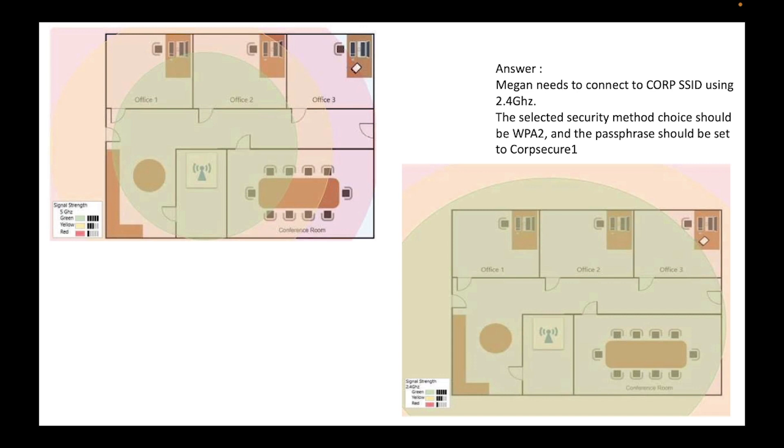So when we go to the 2.4 gigahertz, as you can see, the signal is stronger and the signal reaches the office three. So that's why, in the explanation, I said Megan needs to connect to the Corp SSID using 2.4 gigahertz.